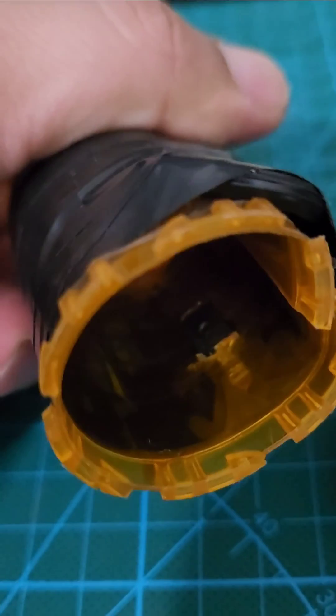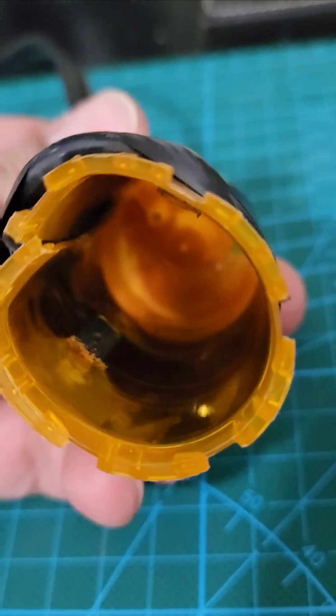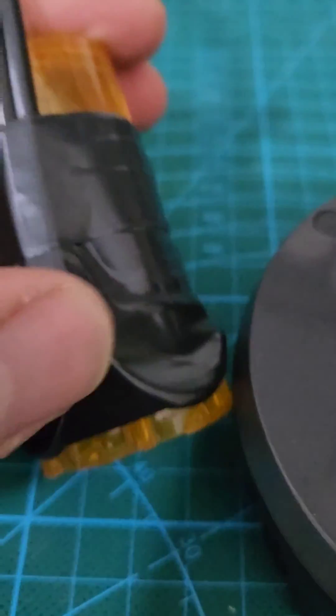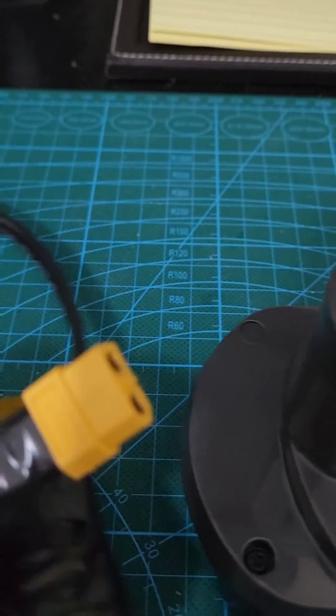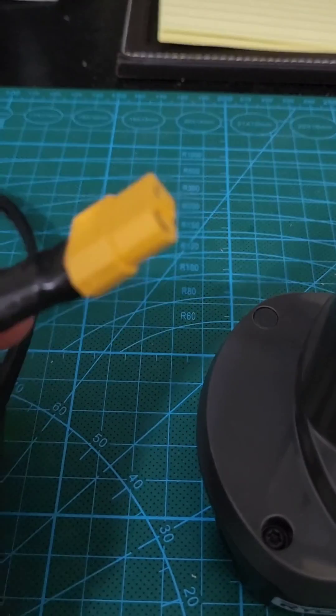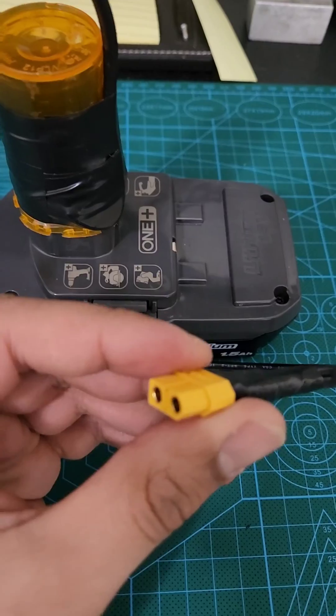You might be able to see in there, there's a couple of them. They're hooked up to this wire, which I ended up connecting to an XT60 connector.